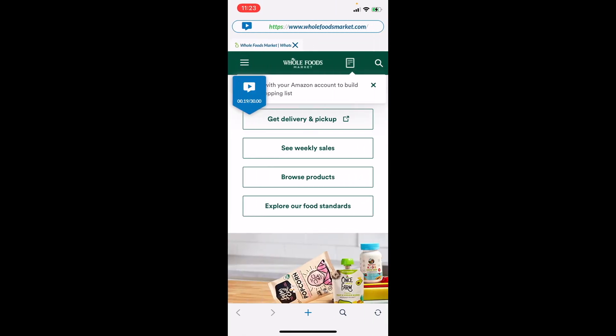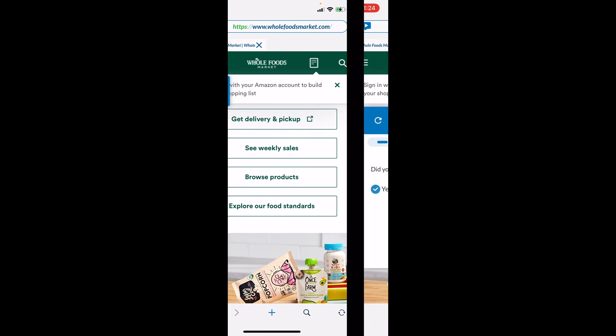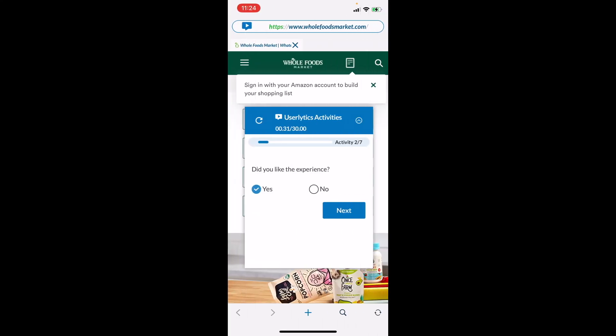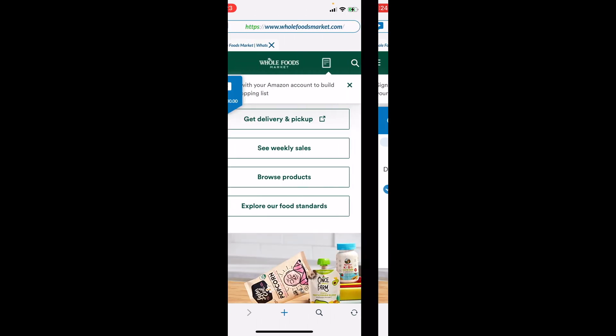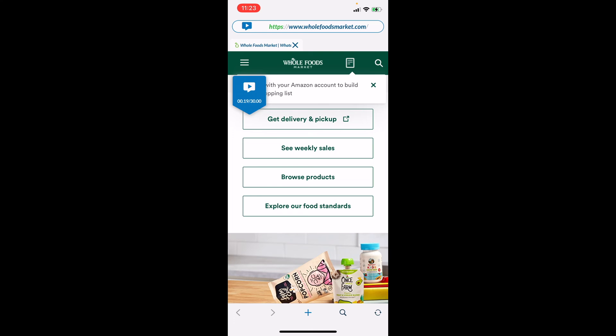Here you can see I've been redirected to a mobile website, which means I'm still within the Userlytics app. If I'm on an iOS device, the app will track my clicks. I'm 19 seconds into a 30-minute study. If I want to see what my instructions are, I click that blue box and the activity opens again. In this example, it's just asking me if I like the experience, so I select yes or no and then choose next. As I'm going through the asset — the Whole Foods Market website — I need to give my feedback out loud.